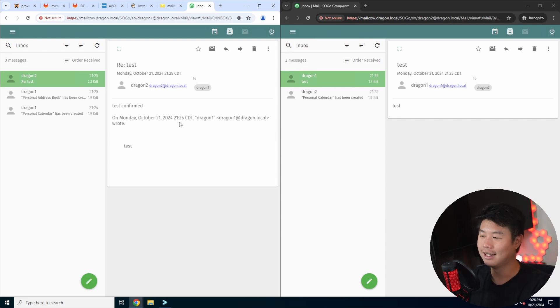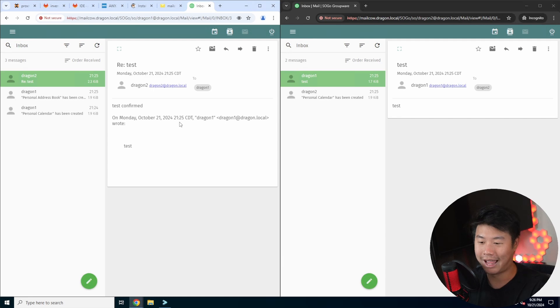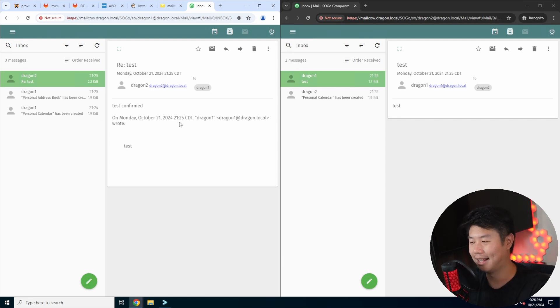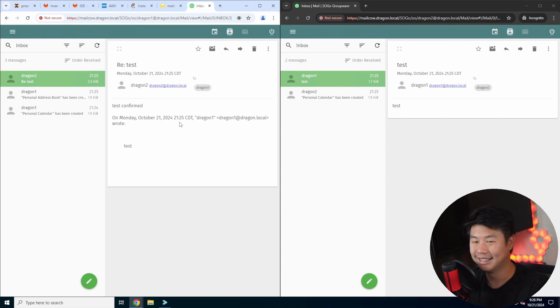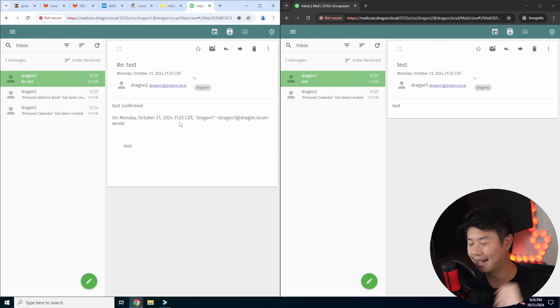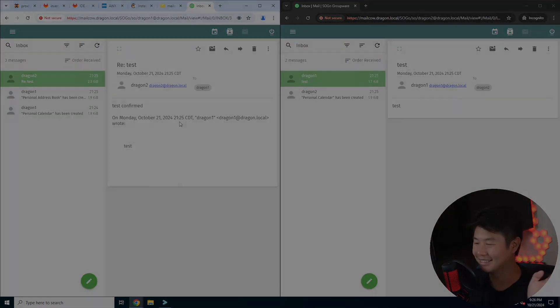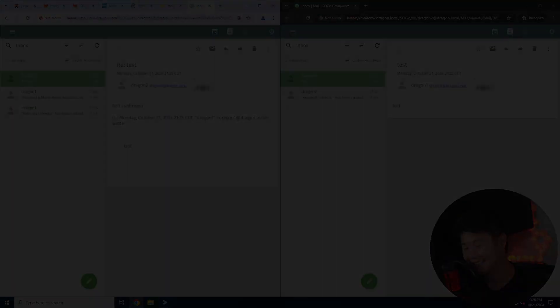Now you can use this for any other services or things in your Homelab that you're self-hosting to test email functionality, without needing to do actual email over the internet. If you enjoyed the video please leave a like, comment, subscribe, and we'll see you in the next video. Bye!